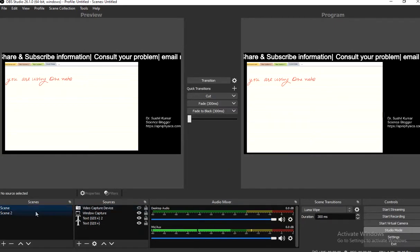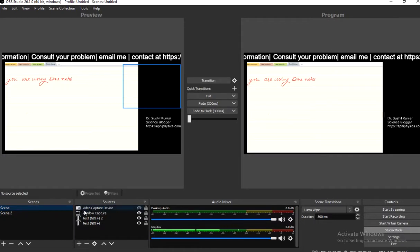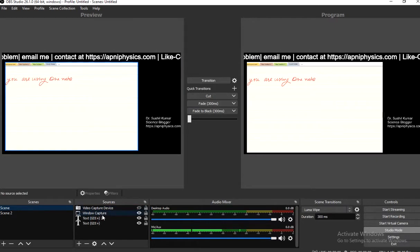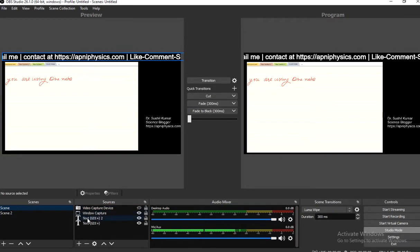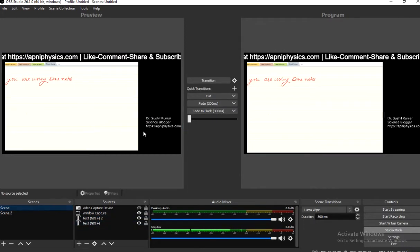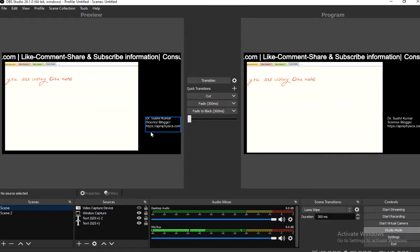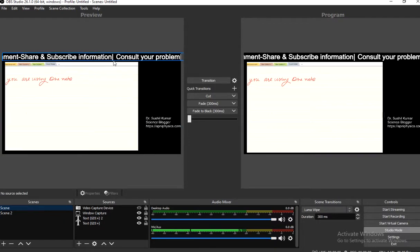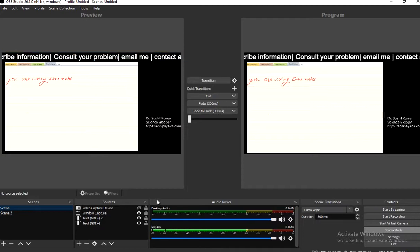I have created a scene in OBS. In this scene you can see I'm using the webcam, which I have closed right now. Second is the window capture, and then there are two text elements — one with my name and blog name, and a second one which is scrolling.